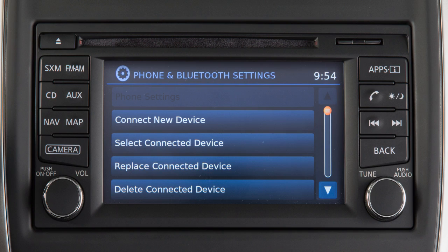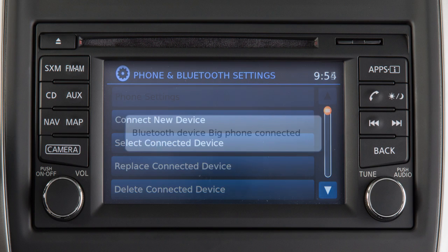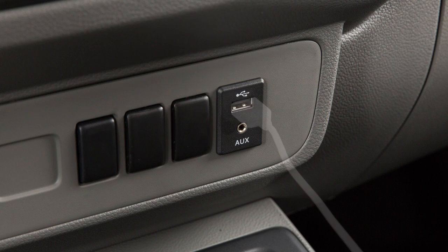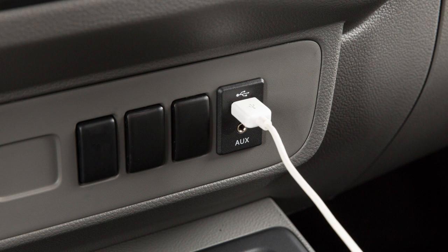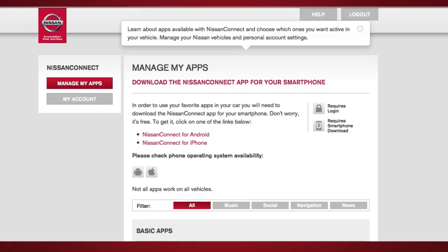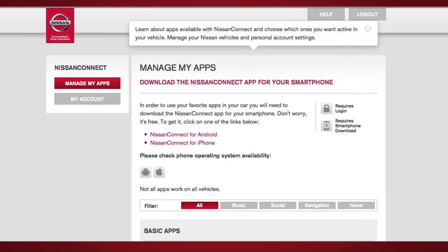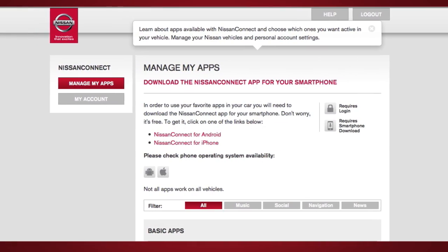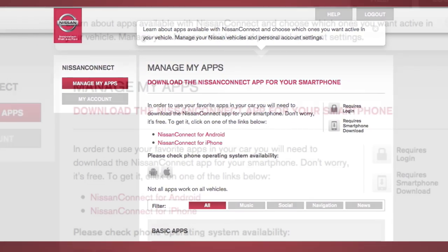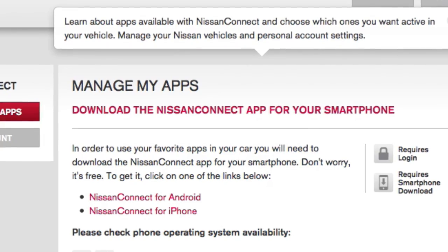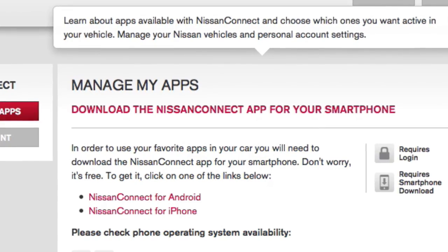Pair your phone to the vehicle using Bluetooth for Android or USB for iPhone. You can select which apps you want activated in the vehicle from the Nissan Connect mobile apps companion app by selecting Manage My Apps.